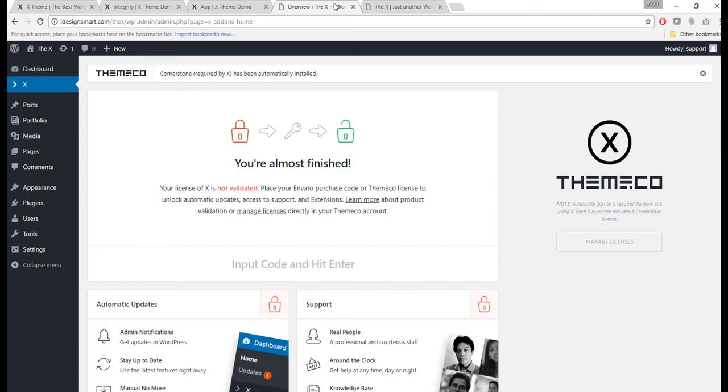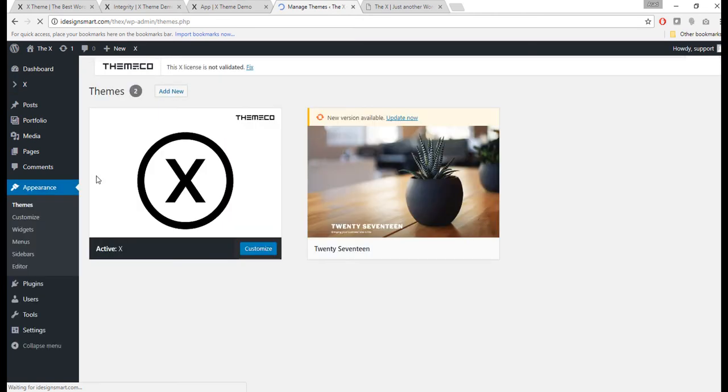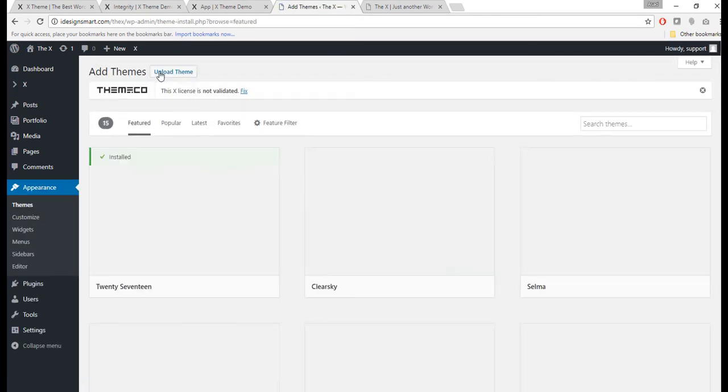What I do is I always install the child theme. What all you need to do is Appearance, Theme, repeat the same process over again, and this time we'll upload the child theme that we have.